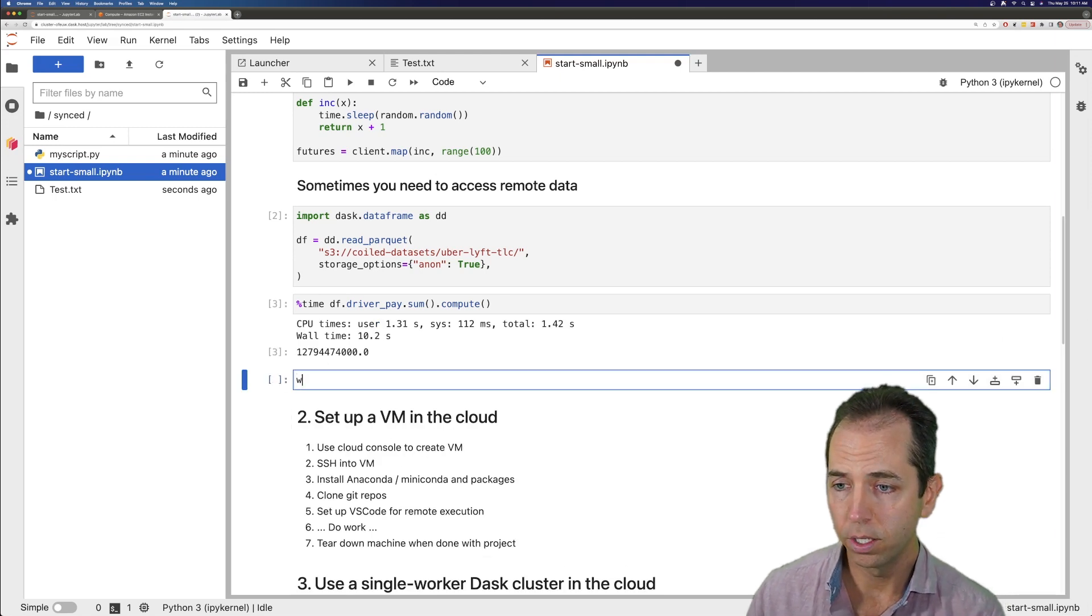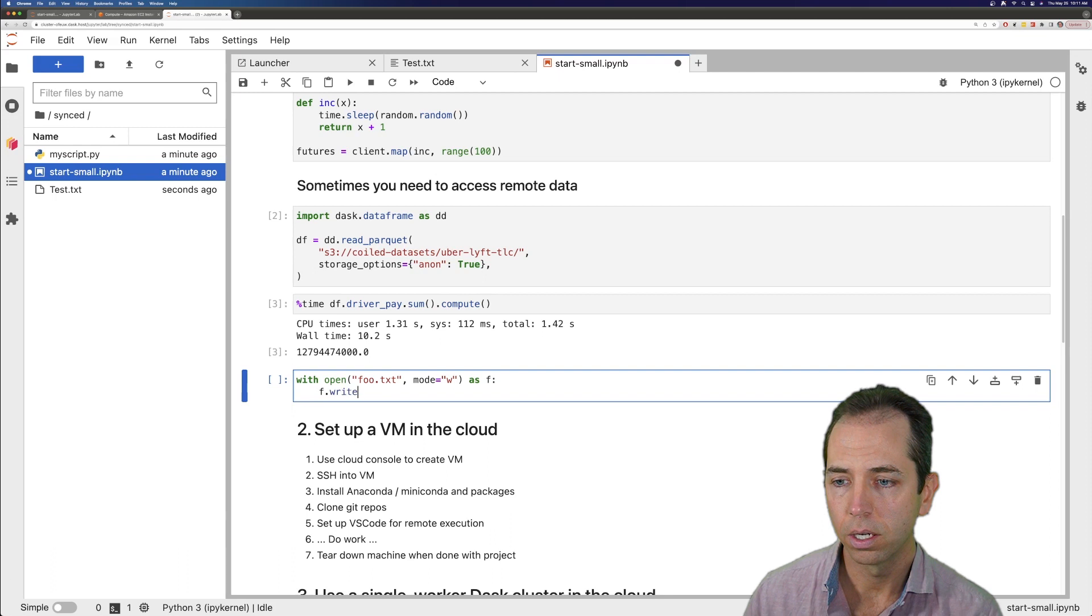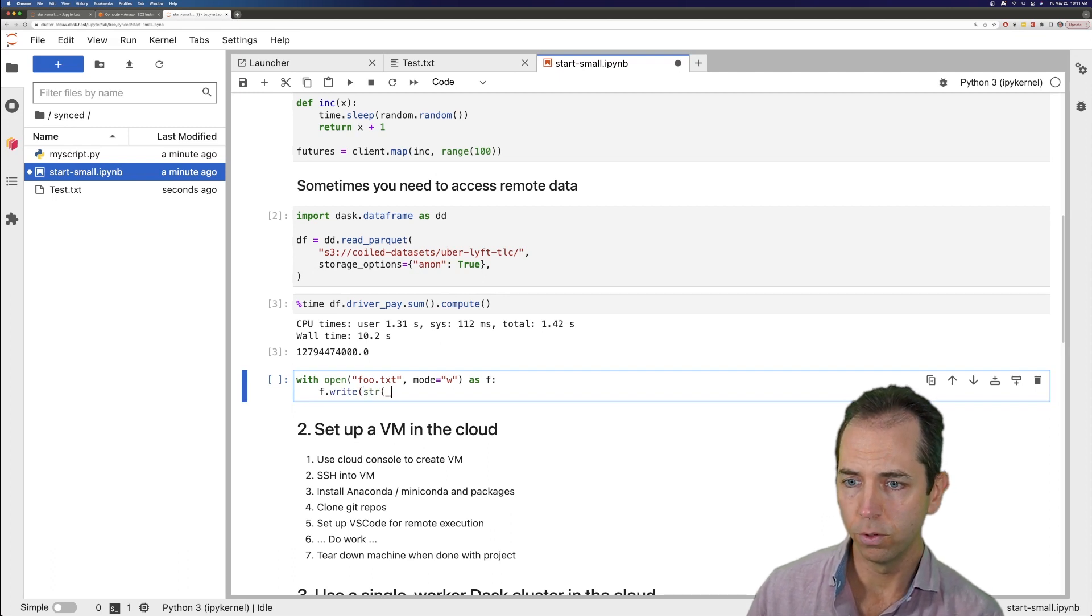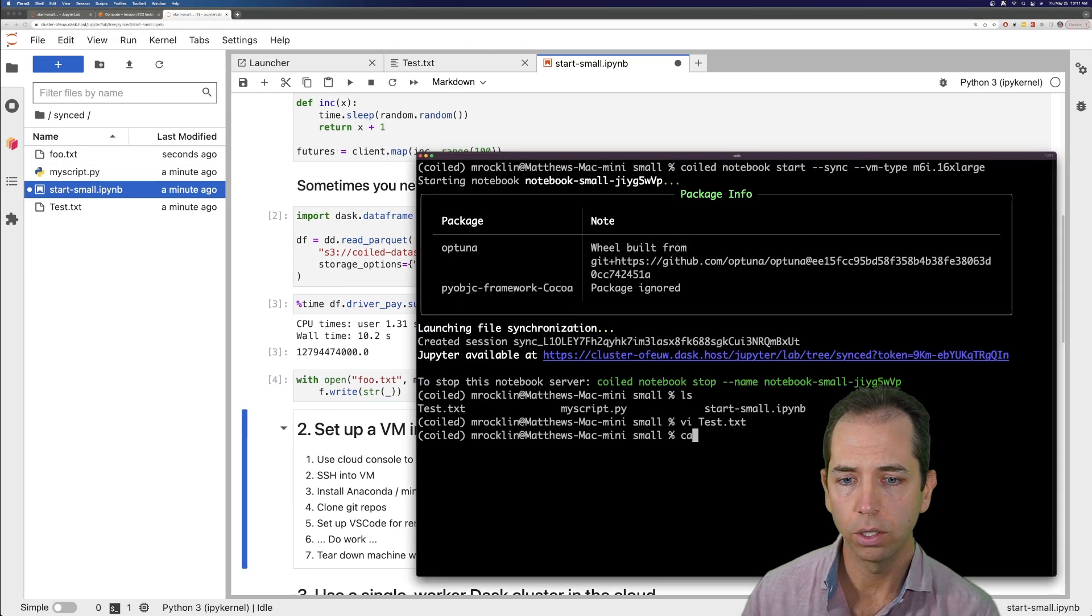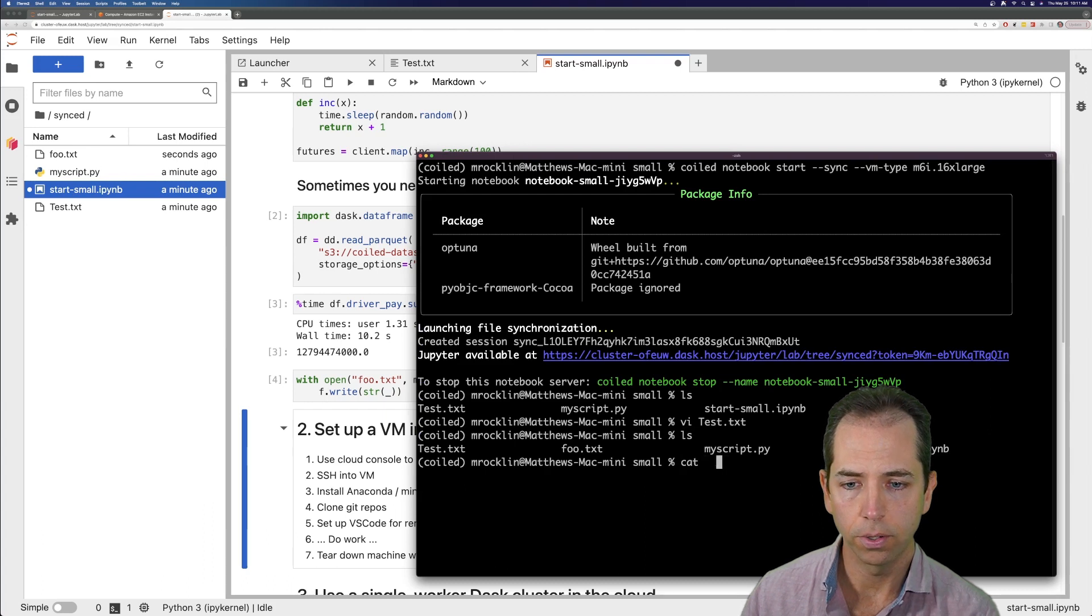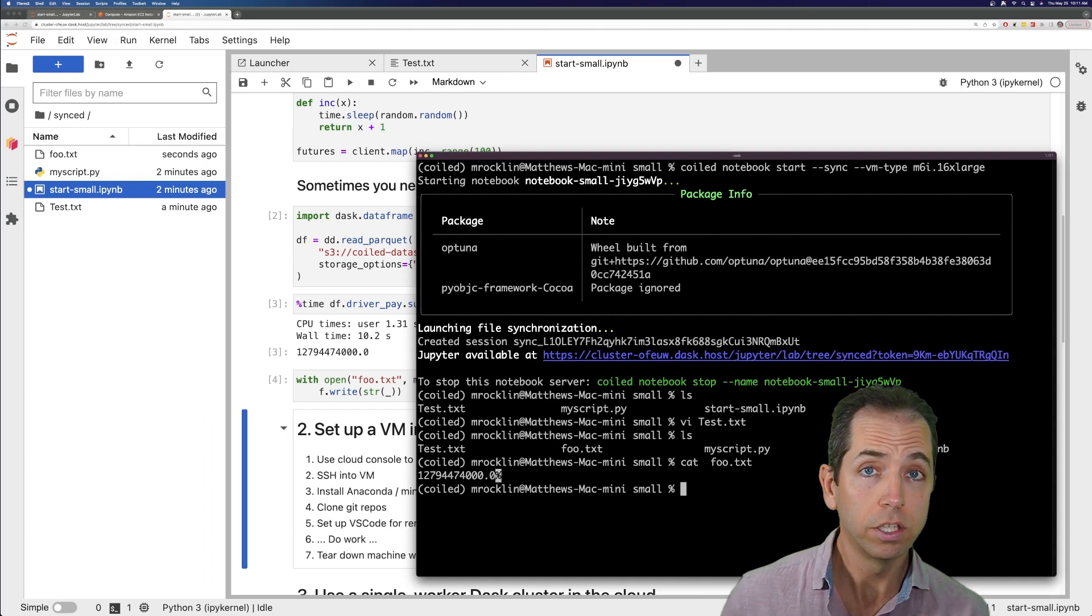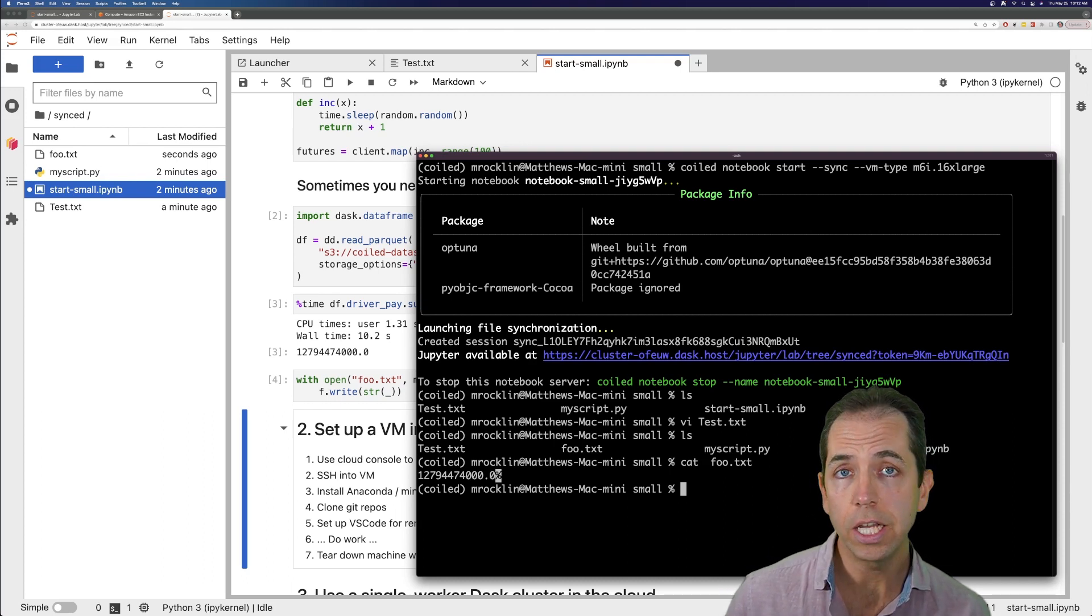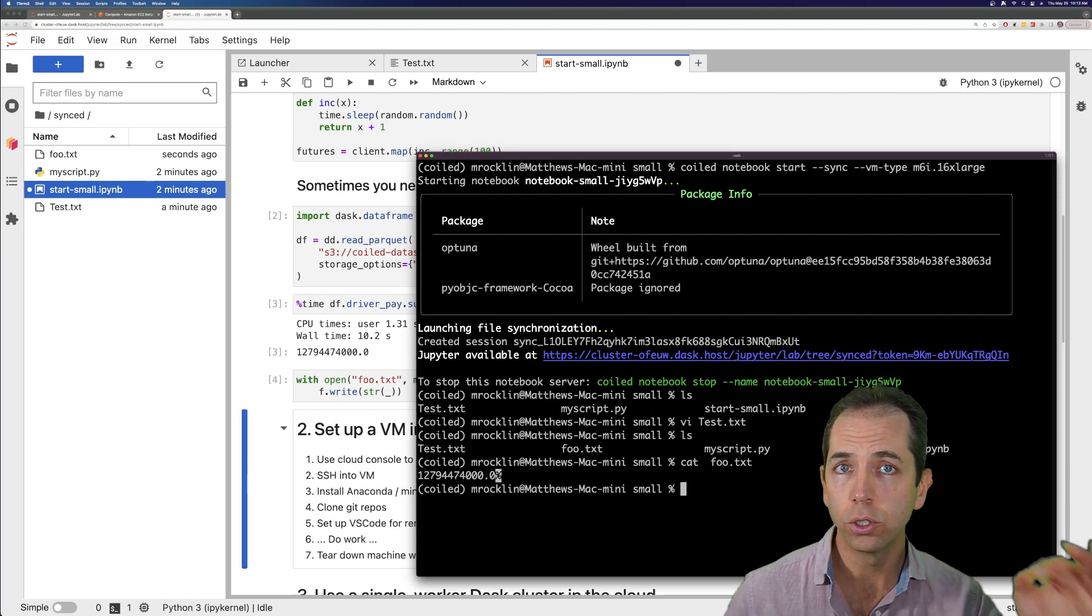If I wanted to, I could save that as a text file. I think I can do string of the results. Probably that'll work. Great. And now I can go and look at my local thing, and I've got that here locally. And so this, again, is another approach to use Dask on a single large machine. But in this case, it is a single large machine that is closer to my data.